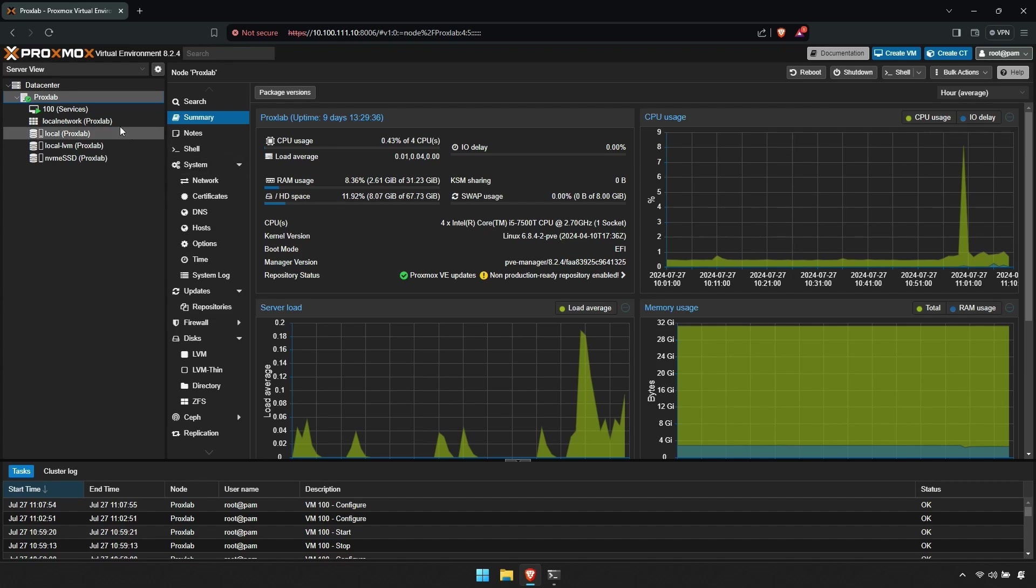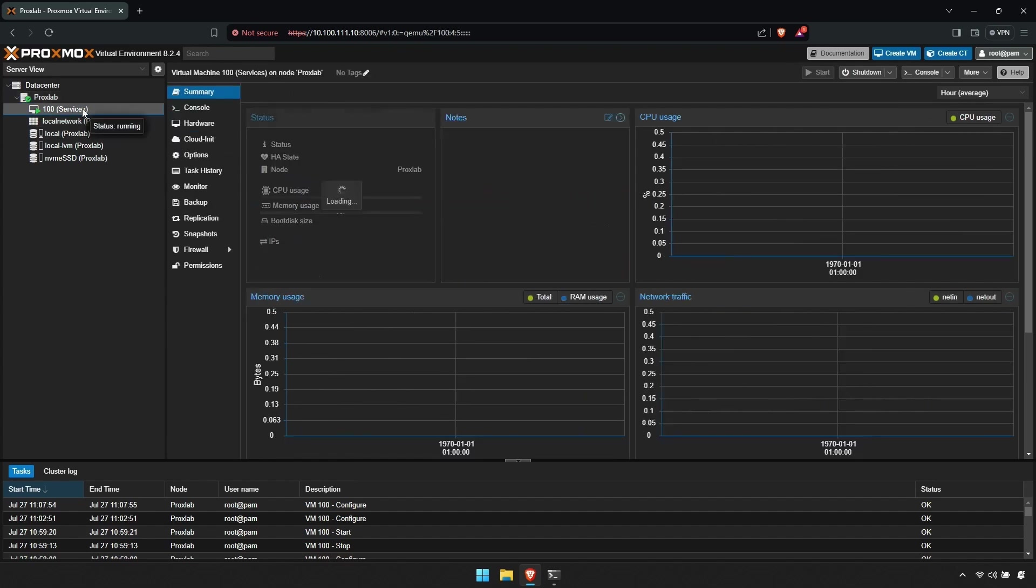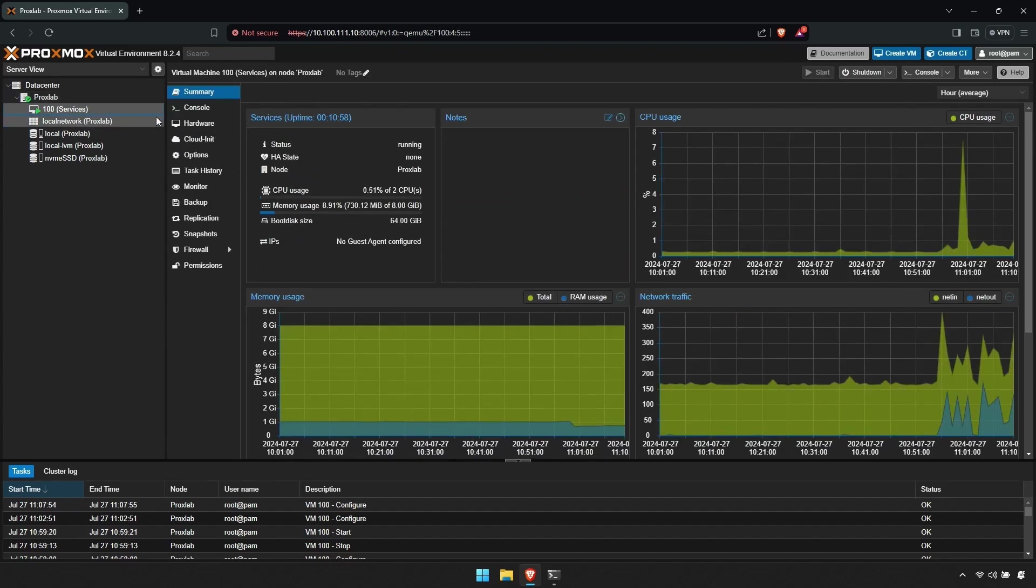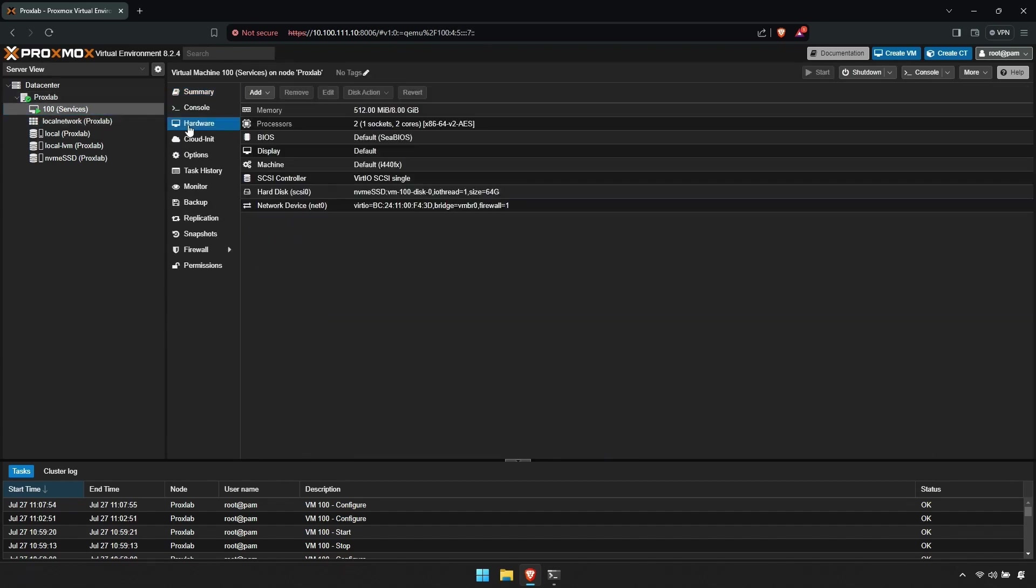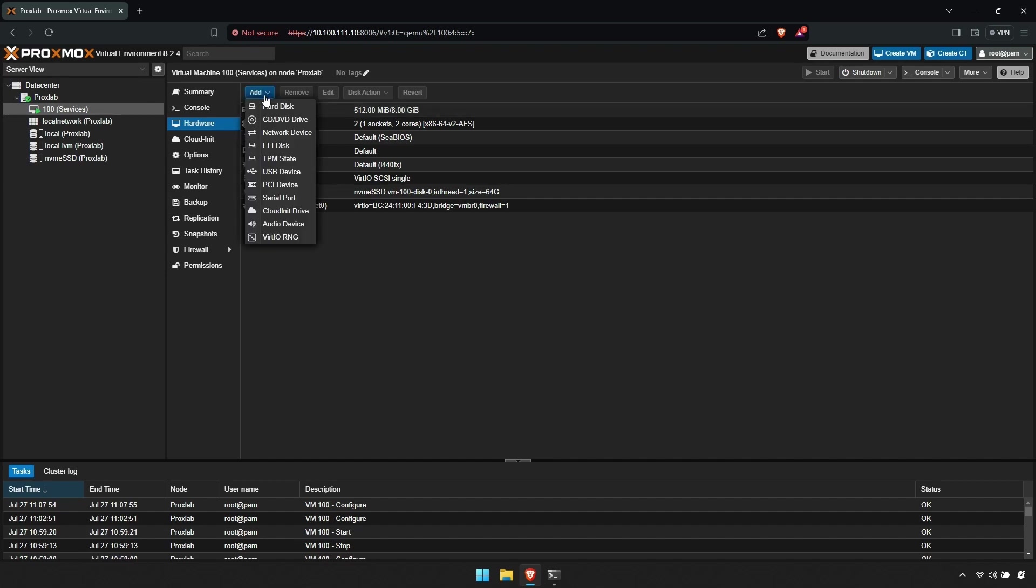In Proxmox, select your virtual machine, then click Hardware in the menu to the right. Click the Add button, and then in the dropdown menu click Hard Disk.